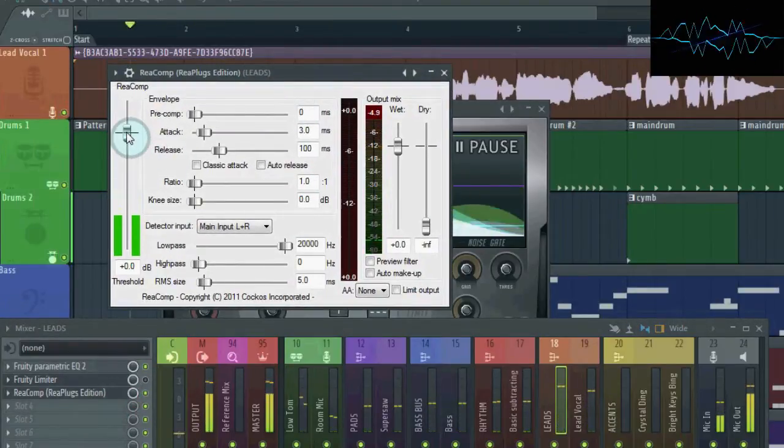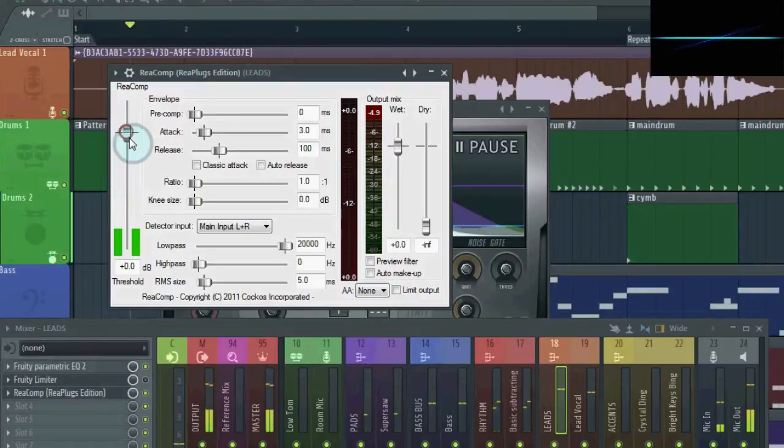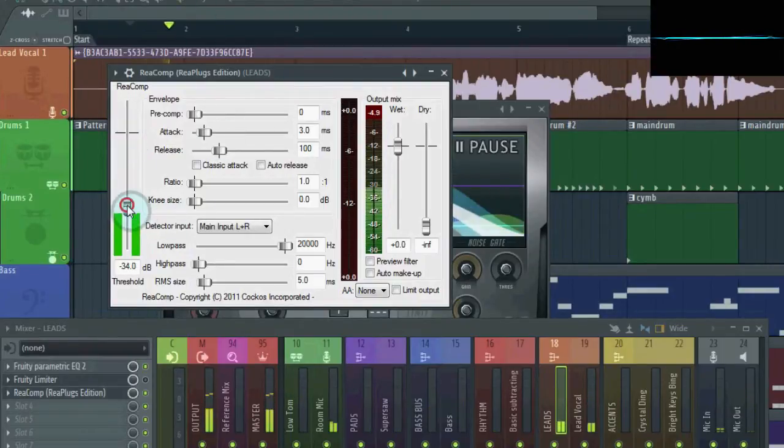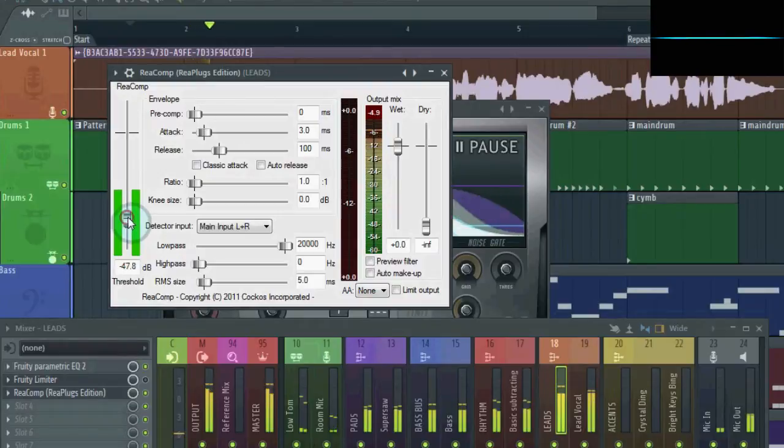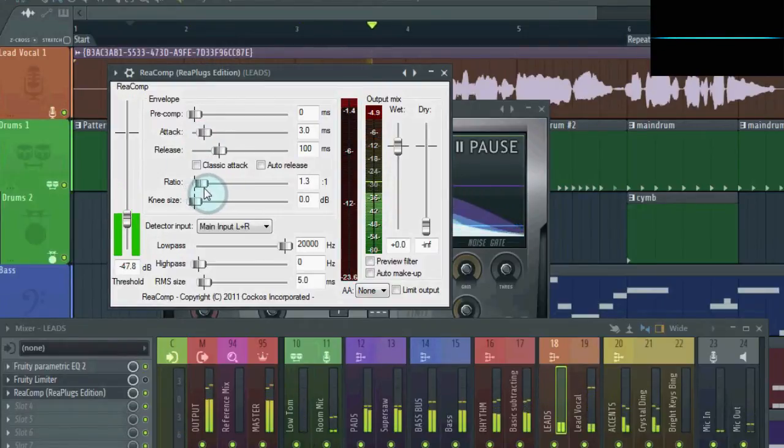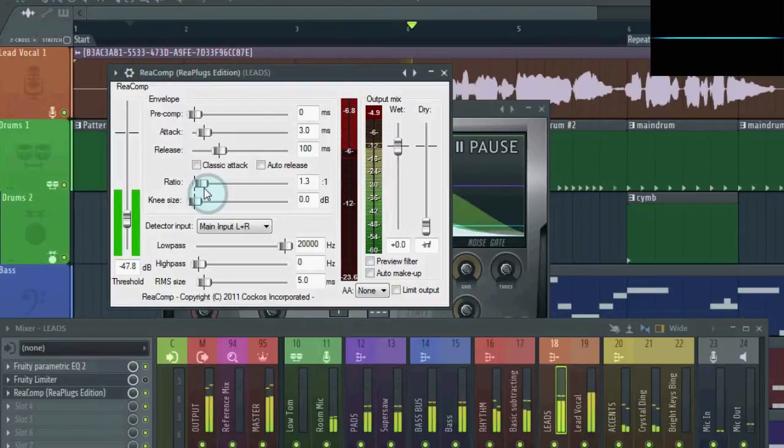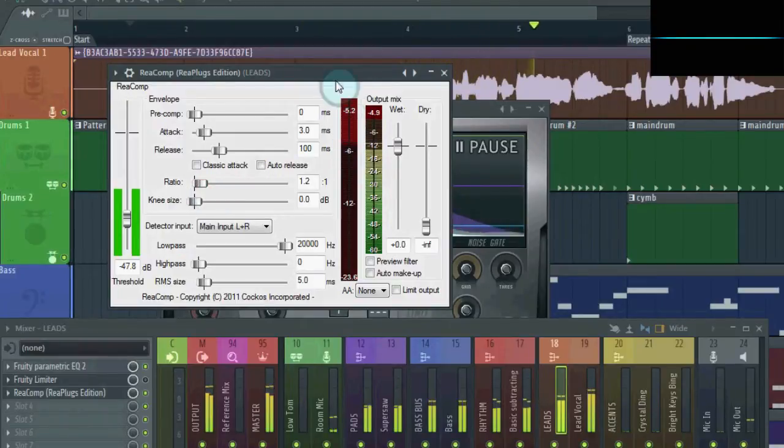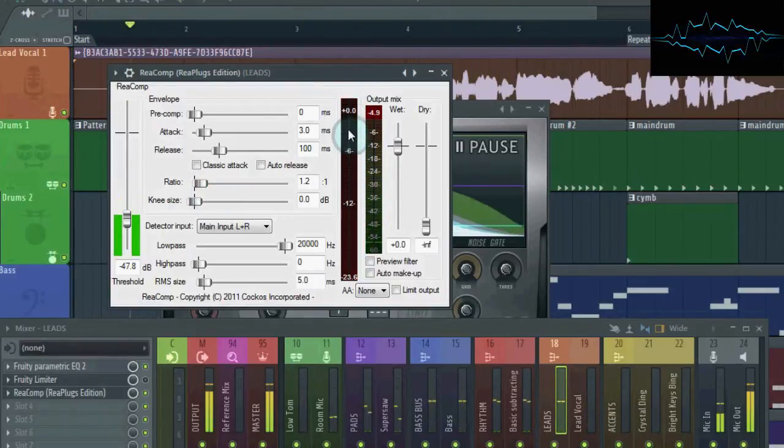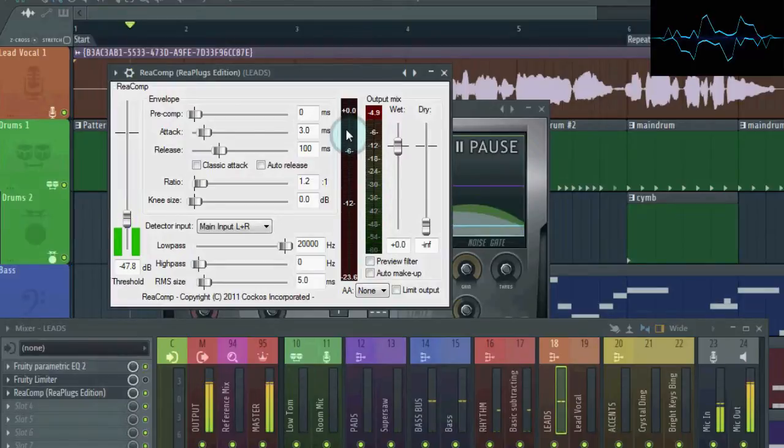Here's a different compressor's meter. The red bar here, that's the gain reduction meter.